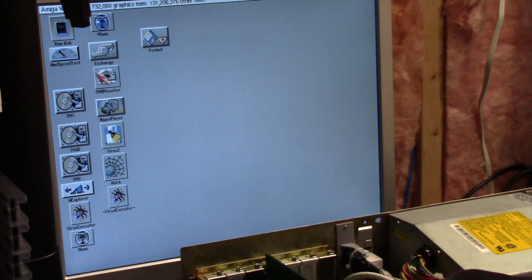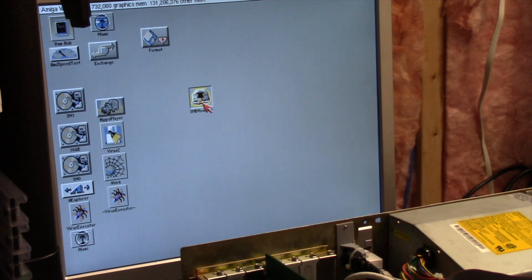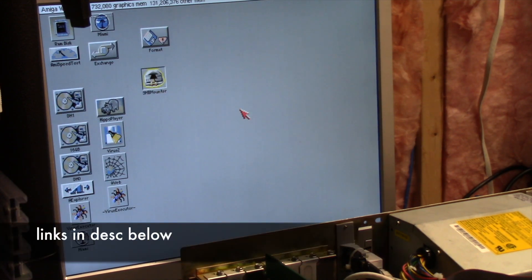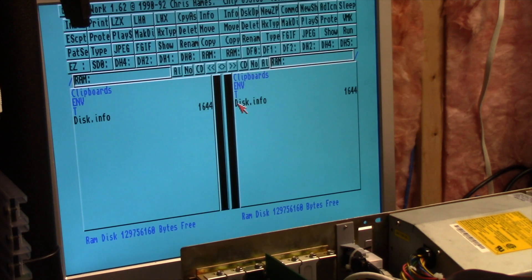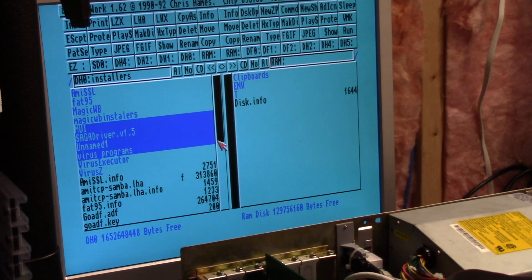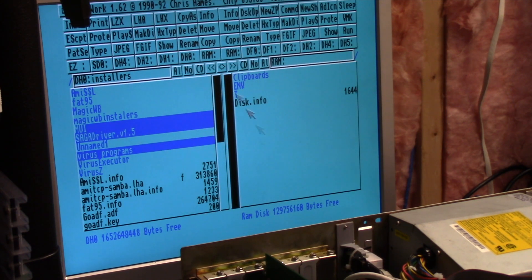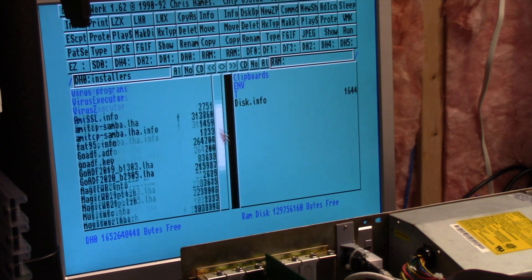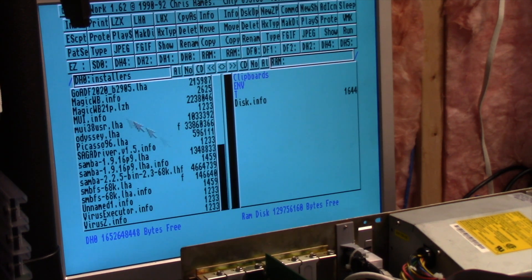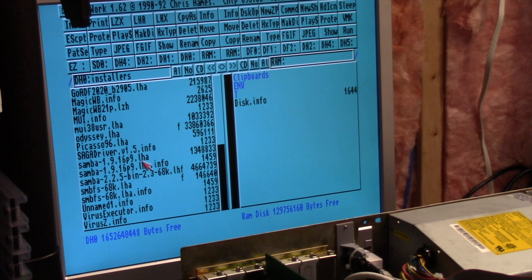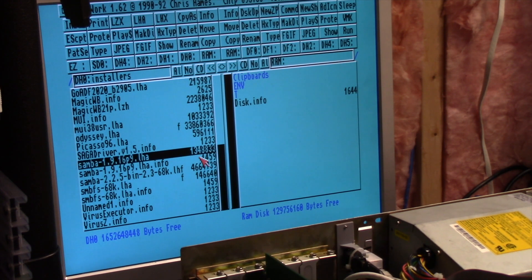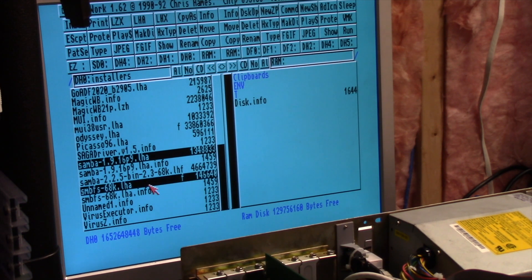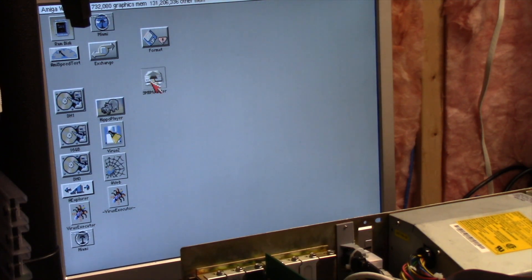We're going to use this utility called SMB-Mounter. It's freely available on Aminet and it does require the SMB toolkit. There are like three or four to get. I downloaded Samba, it was 1.34 megs, that worked fine. But you have to download this thing called SMBFS-68k.lha. If you don't do that, this is going to complain.